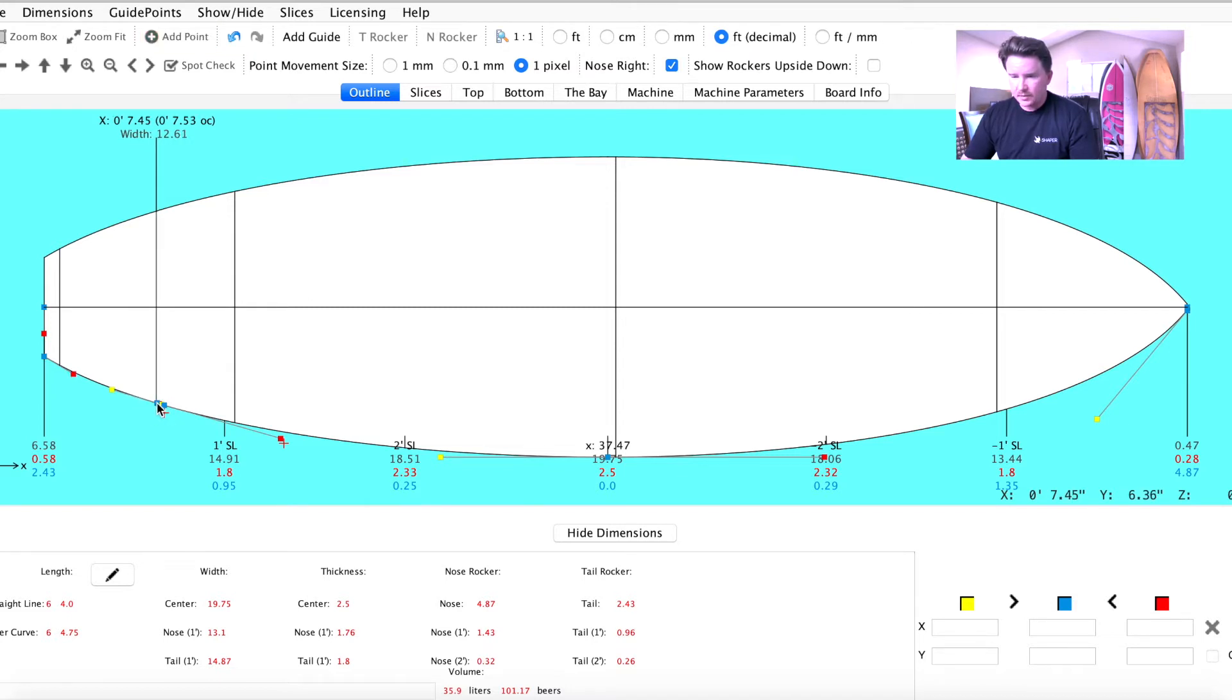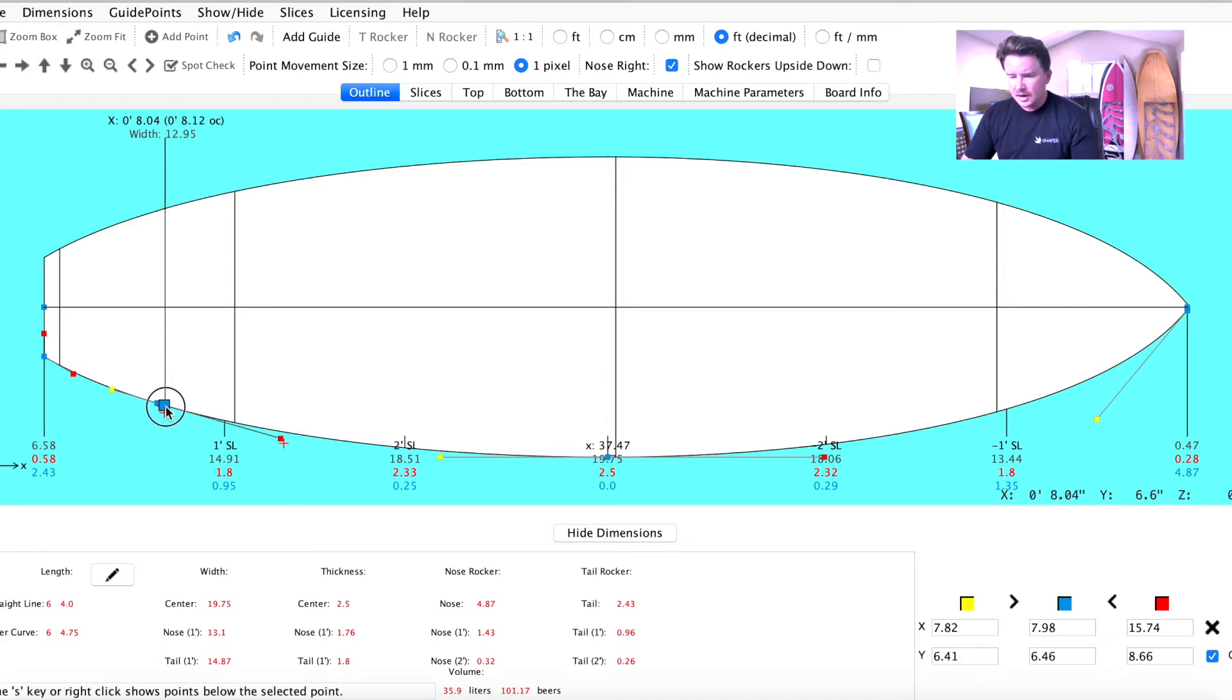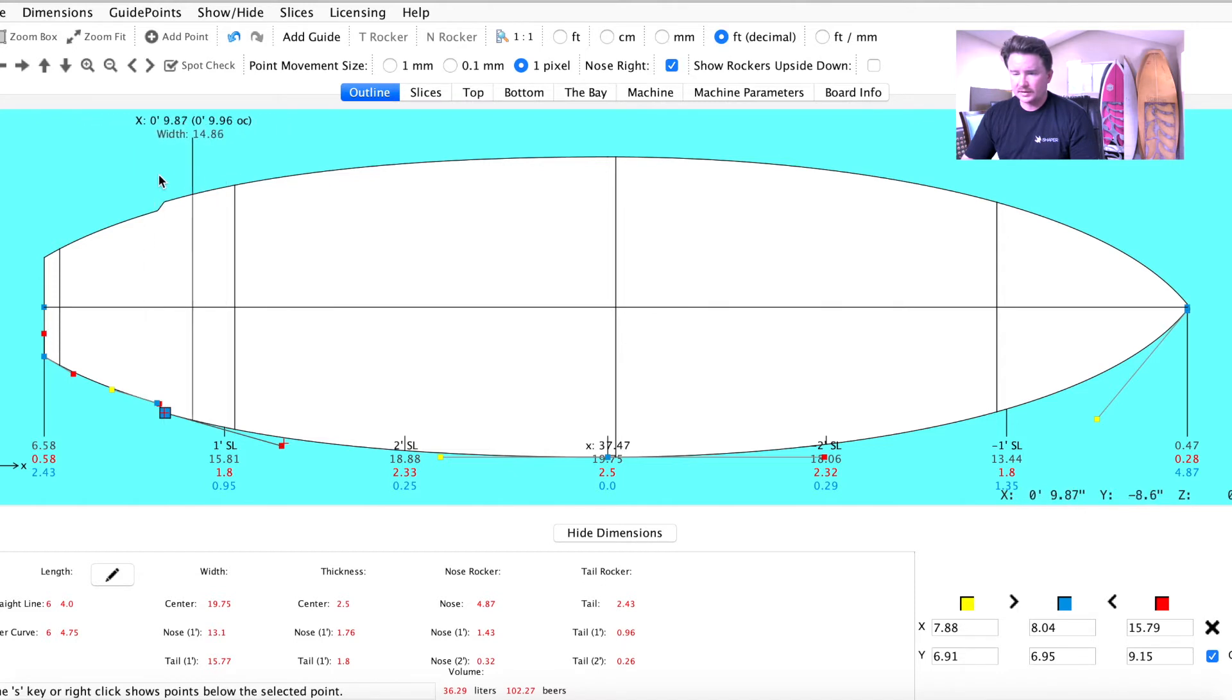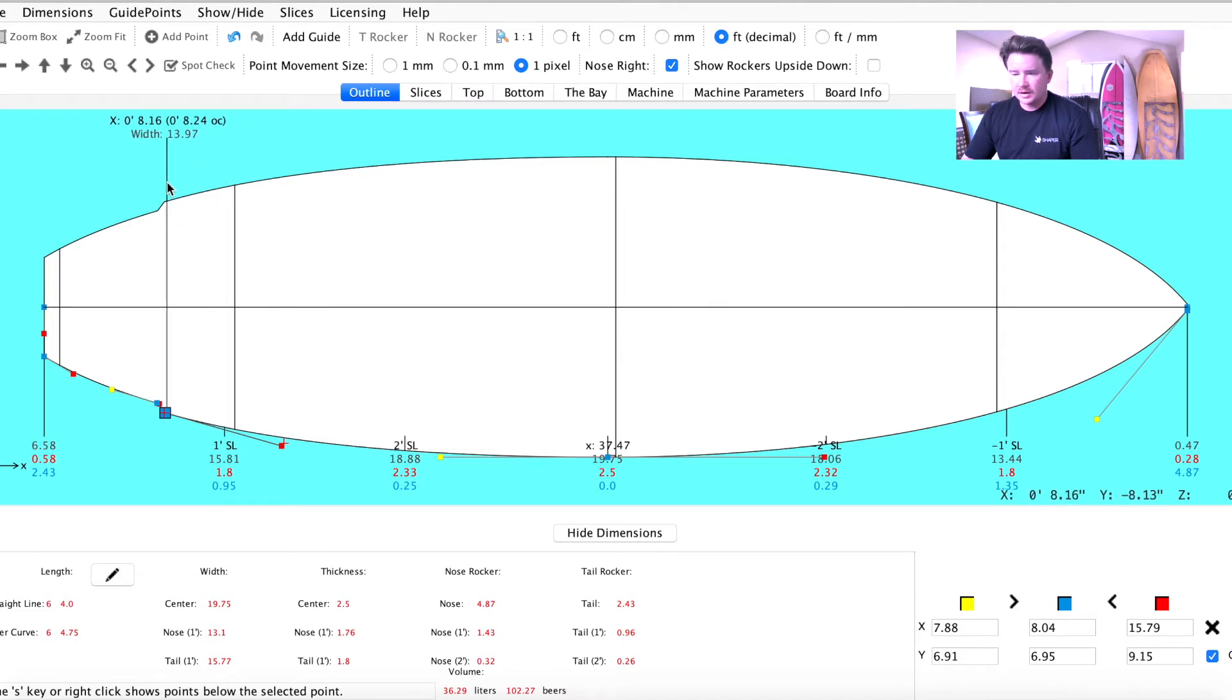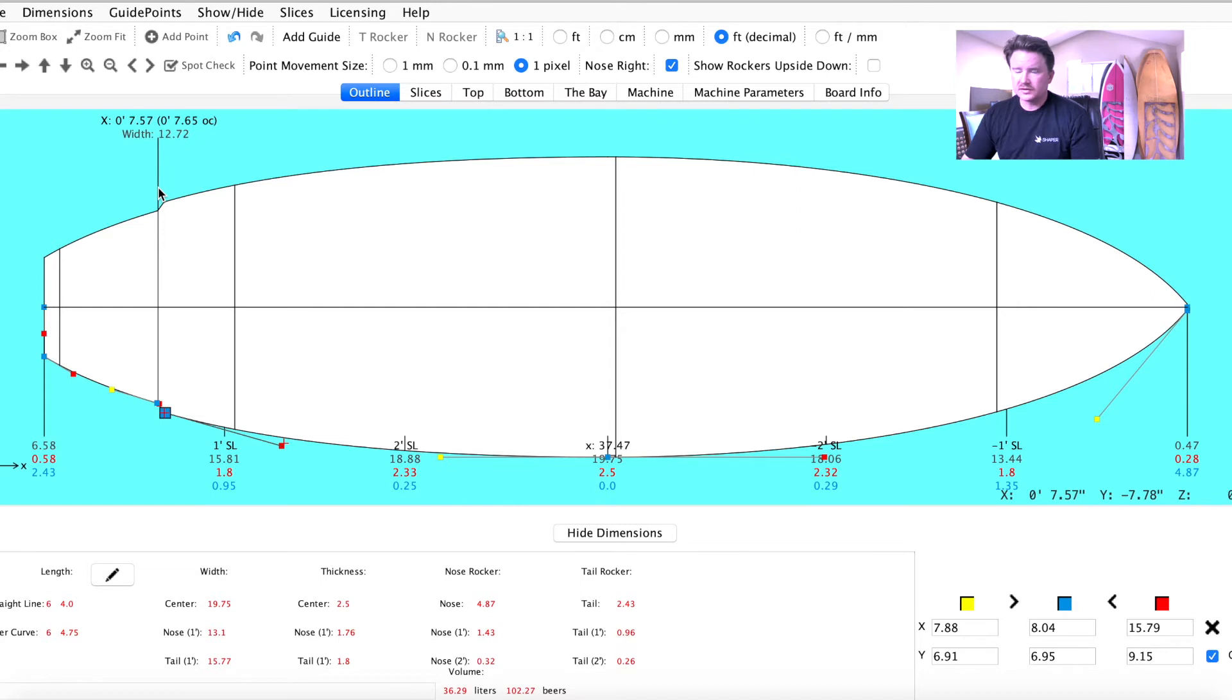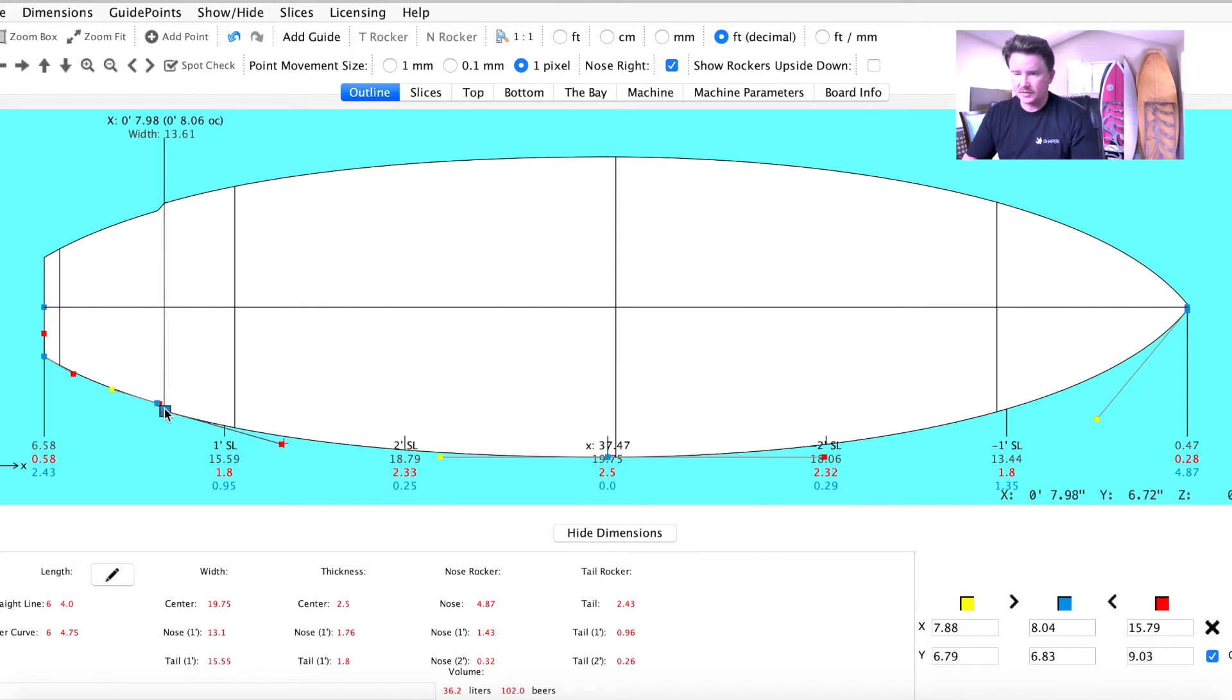From there, add another point wherever you want your dimensions to be, how wide and how far up you want your wing to be. The back end of my wing is 7.45 inches from the tail, and the front is 8.04, so it's about a quarter inch wing. I'm going to pull that second point out to create that wing there. To tell how wide out that wing is, here's the width: 13.83 and 12.72. It's about an inch deep wing, which is a little too much for me. I'm going to drop that back just a little bit.